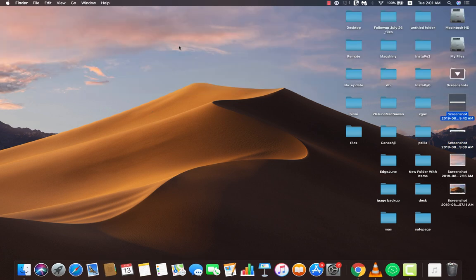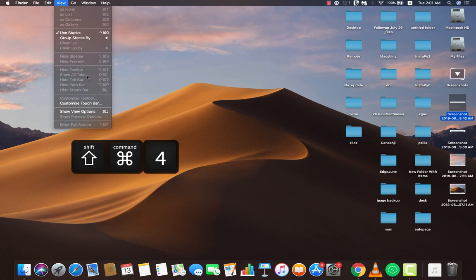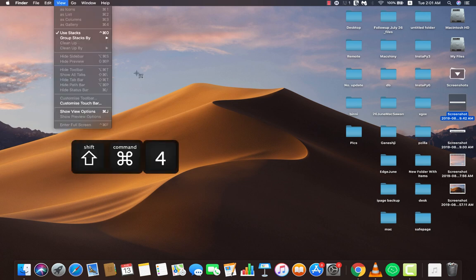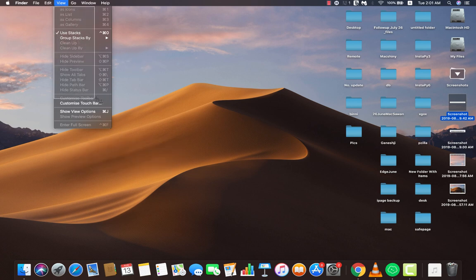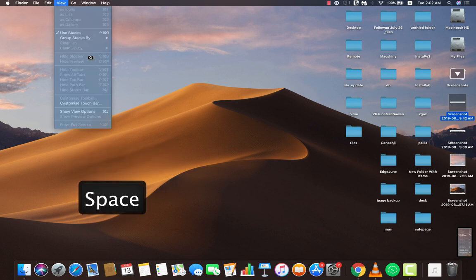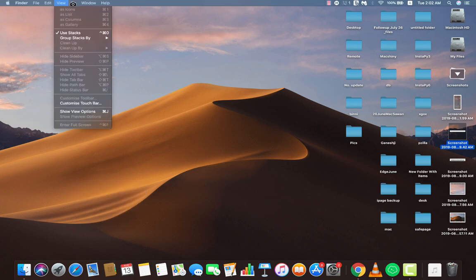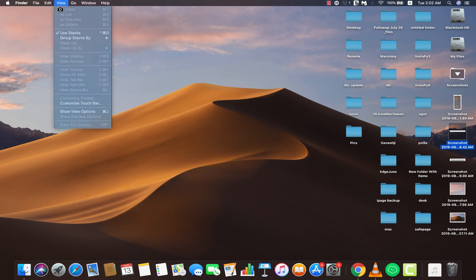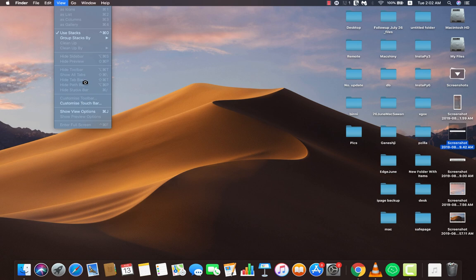If you want to capture a menu item, open the menu first, then press Command+Shift+4 to enable the crosshair and select the area to take a screenshot. Alternatively, press Command+Shift+4 then Space to enable the camera icon and capture the entire menu item. This works the same as the previous method but also works on menu items.